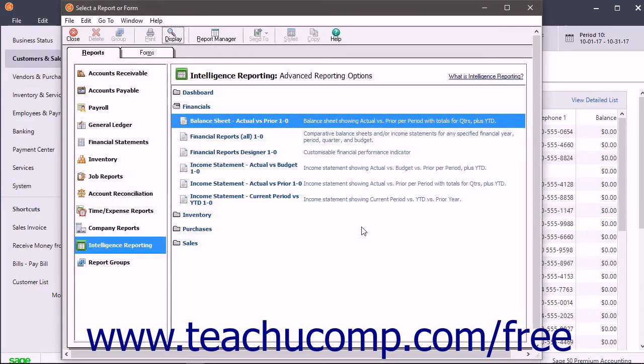By default, the reports are saved to your computer's Documents folder. Note that after a report is created, you can open it again in Excel and do not need to run it from Sage 50 each time.